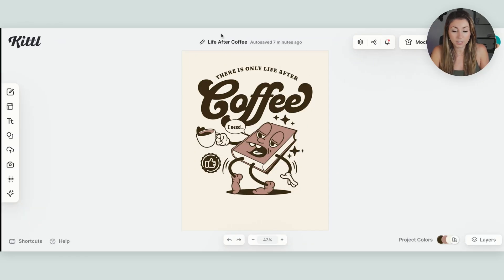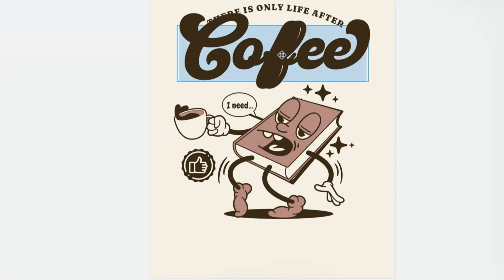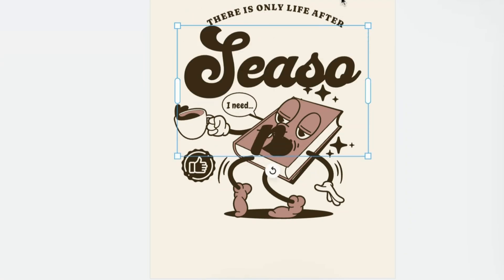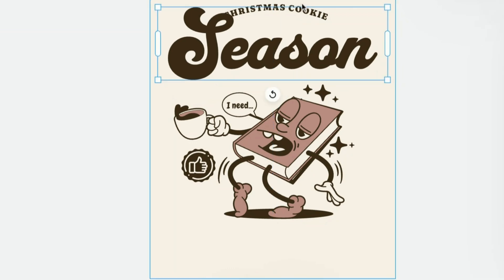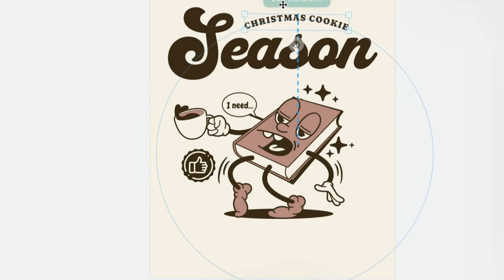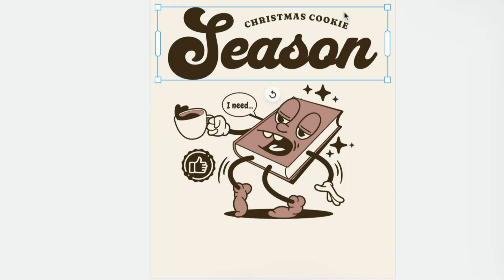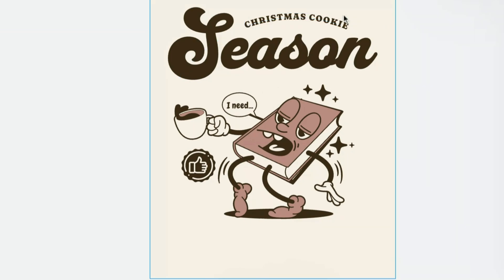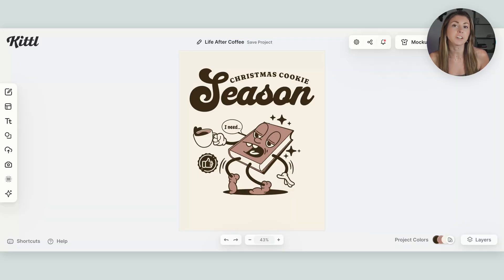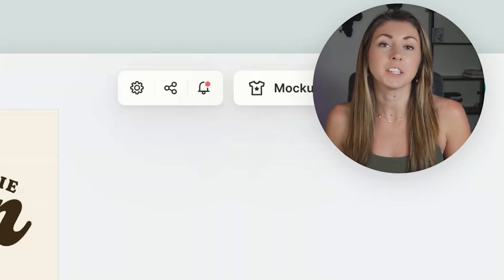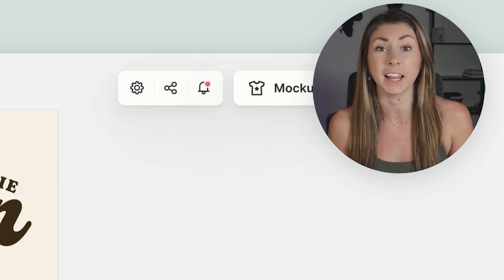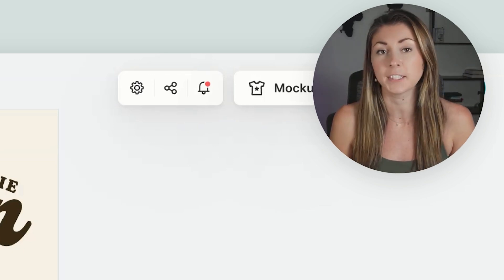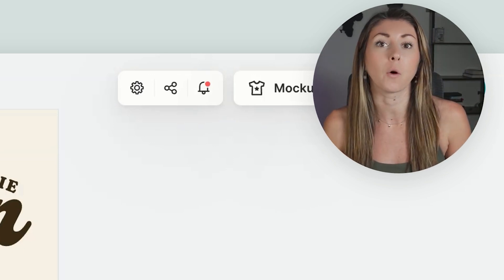So let's go in and change the text — we can just double click to edit. Then just to make sure this fits, I'm going to increase the size and move it over, maybe make it bigger with this design. And now to start adding in our characters. Since this one's about Christmas cookies, I'm going to see if Kittle has any Christmas cookies I can start working with.